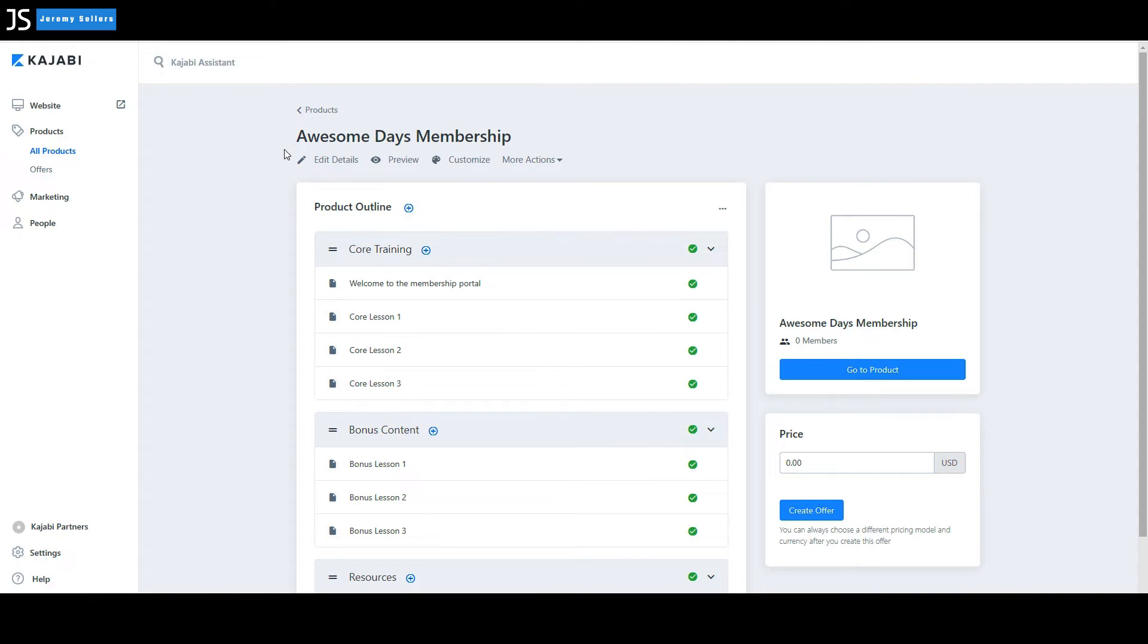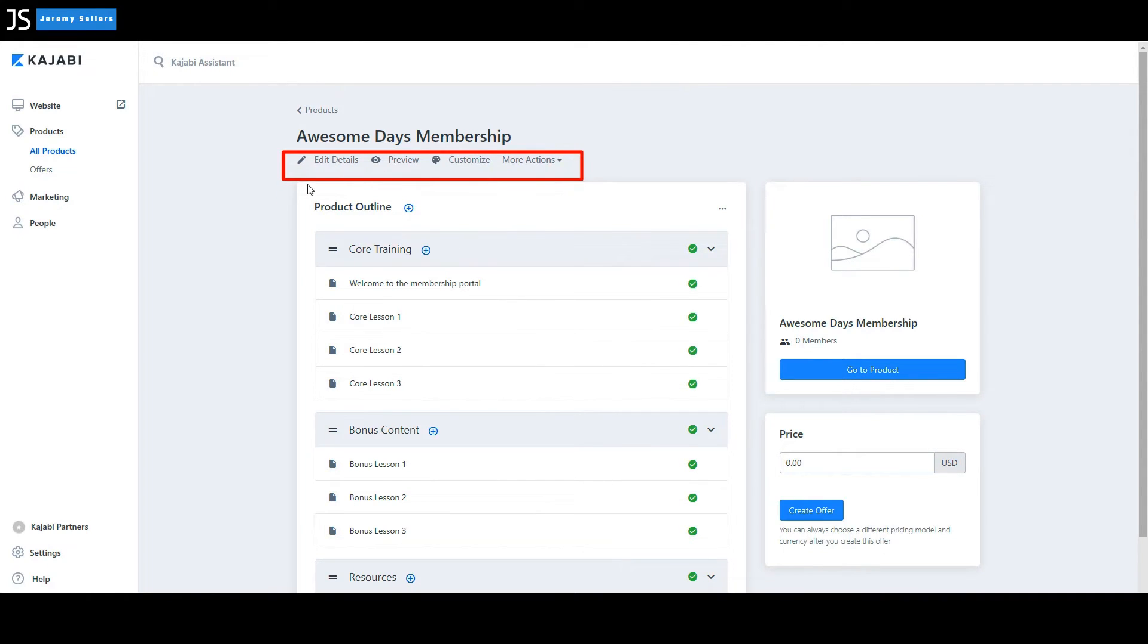You have this whole area right here. This is very important. It's pretty much on every page, every single product that you have. It's very similar everywhere you go, but you can edit the details. That's any of the name, the description, the actual photo.